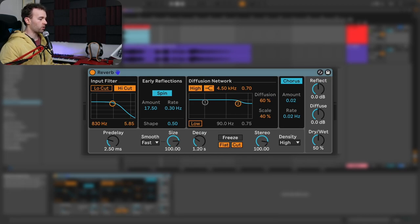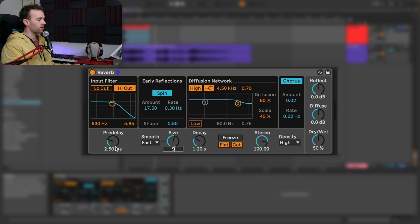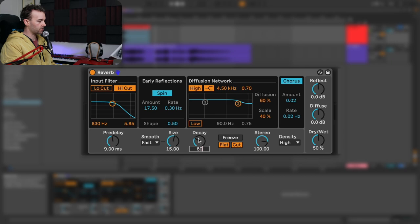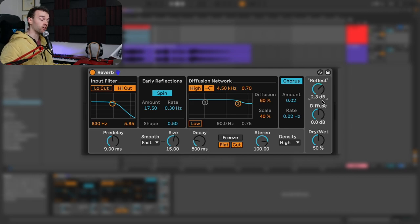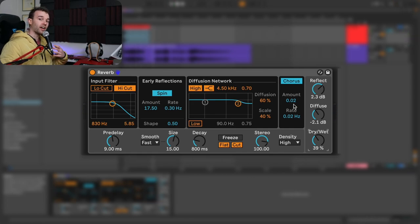Now that we understand each and every parameter inside Ableton Live's reverb device, let's have a quick look at designing some different spaces. I've loaded up a fresh reverb onto the snare we've been working with. To put this snare in a smaller space, I'm going to adjust the size parameter to around 10 to 15, so we have a more metallic and tiled sound. I'm going to set the pre-delay to maybe around 9 milliseconds — a good starting point for a smaller space. Let's set the decay to around 800 milliseconds, and adjust the reflection, diffusion, and dry/wet controls to increase the reflections relative to diffusion, decrease the diffusion slightly, and make it a little bit less wet. Before adjusting any of the input filter, early reflection, diffusion network, or chorus settings, let's have a listen.